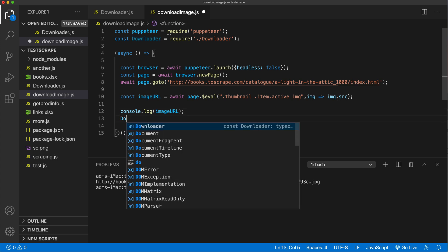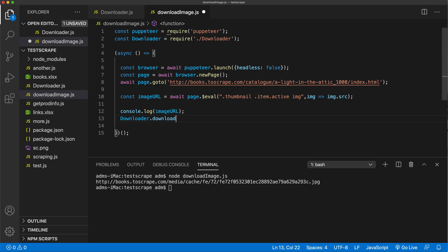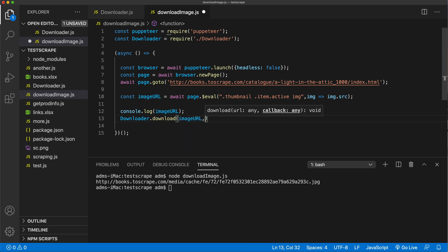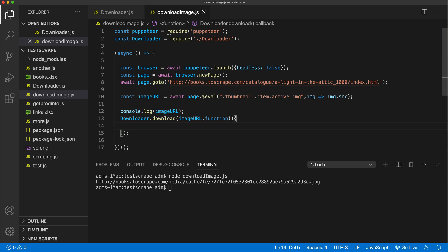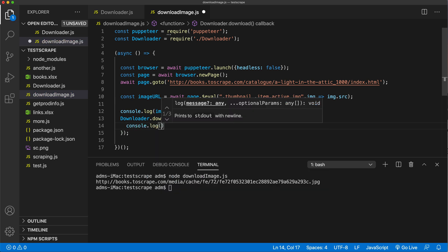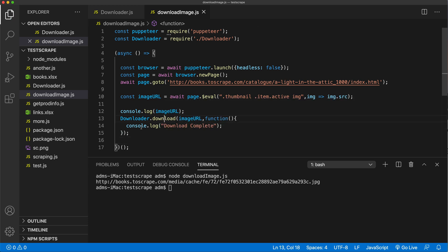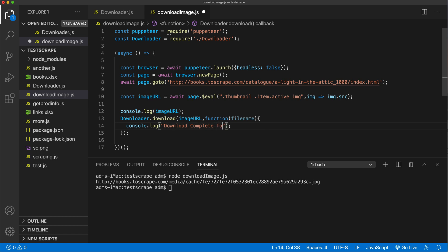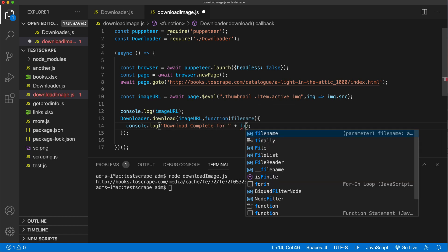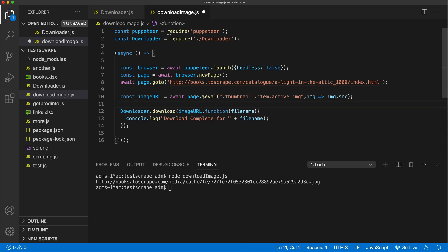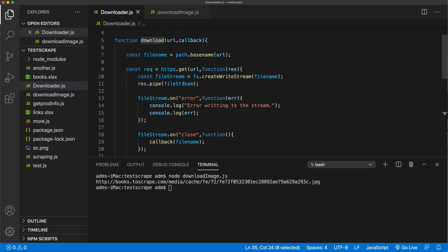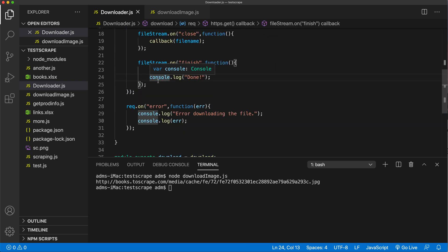So what I'll do here is `downloader.download()` — see that pops up right there. We're going to pass that image URL as one of the options, and the second one is going to be a callback function — what to do after the download is over. We'll just do a console.log and say 'download complete'. We can also get the actual name of the file and concatenate it. I'm going to remove the console.log for the URL and also remove the console.log for done.